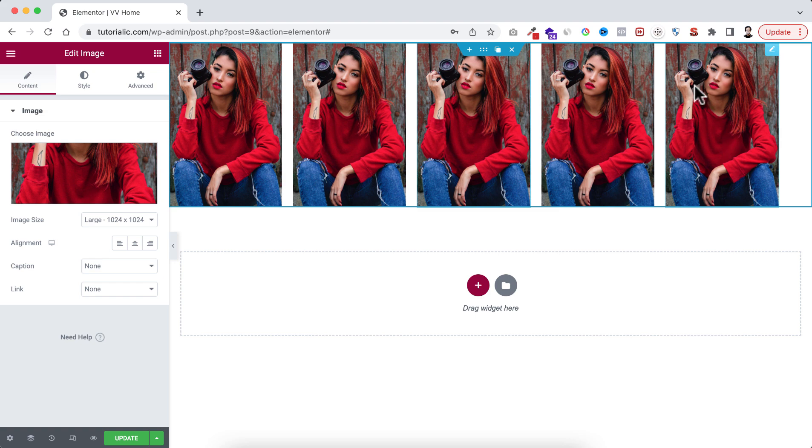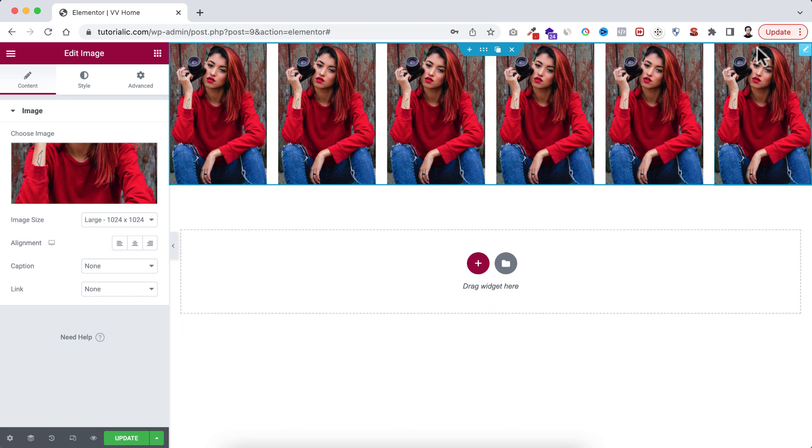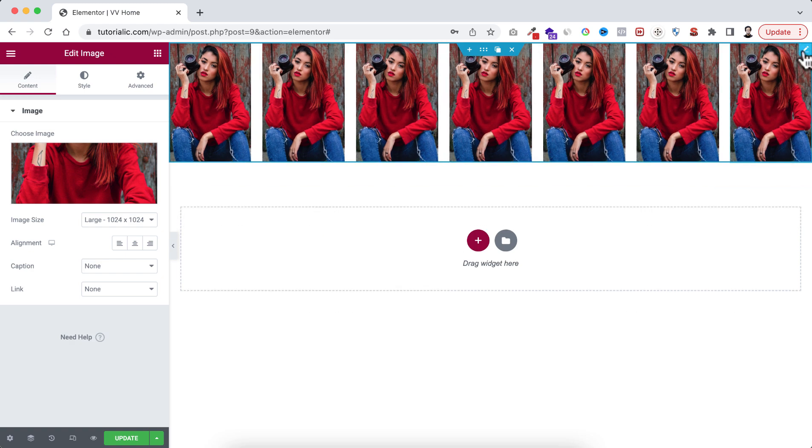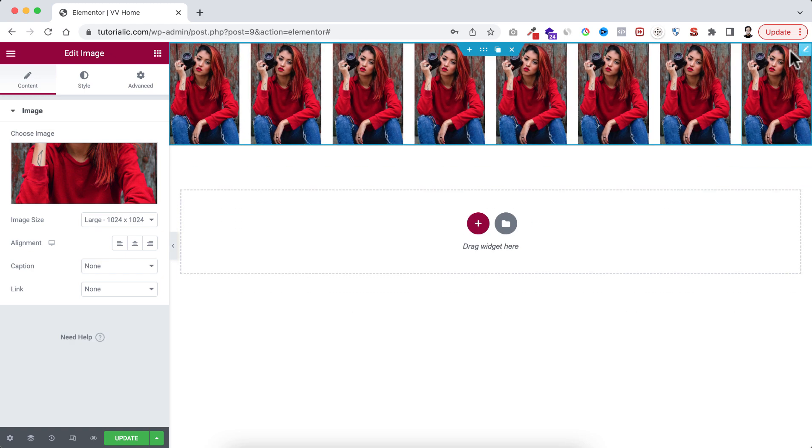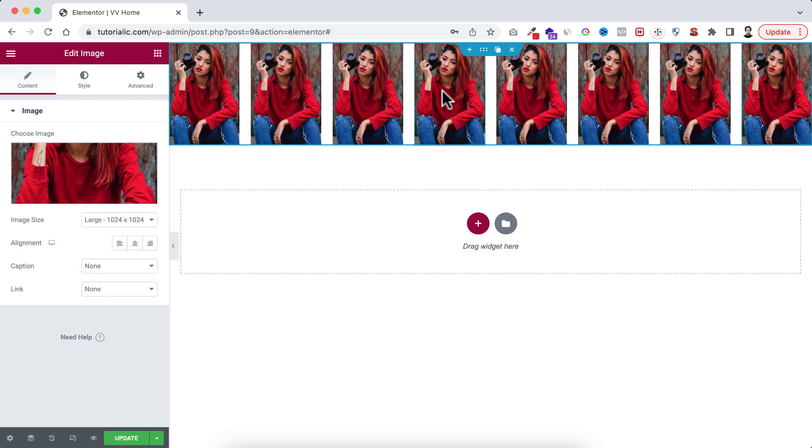And now if we duplicate it more, I'm duplicating it again and again. Now have a look: no matter how many times we have duplicated this image widget, all of them are now adjusted within this container, within this single row.